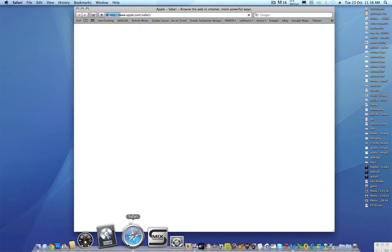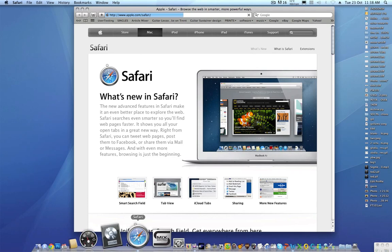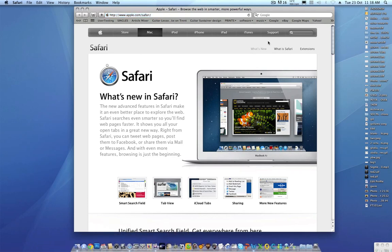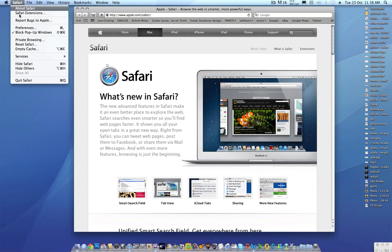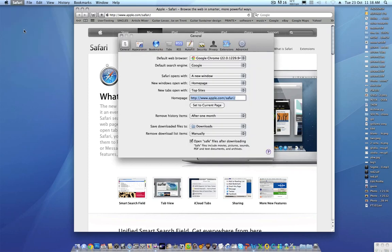So here's Safari and I've got Apple as my home page, and it's really simple. You just go up to this pull down menu here and go to preferences.